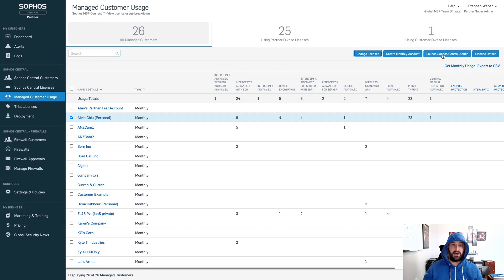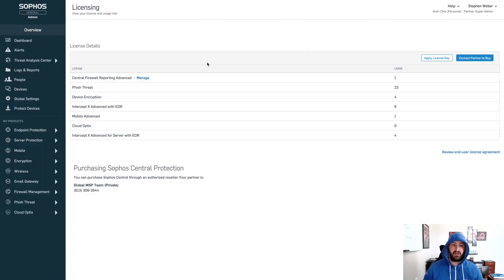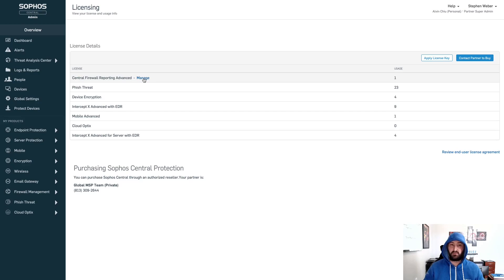We can now launch into that particular customer. Now that we are in the customer's Sophos Central admin dashboard, click your name at the top right, select Licensing, and you will notice that central firewall reporting advanced is available with a link to manage. This is a two-step process: you first have to go into the Sophos Central partner dashboard and enable central firewall reporting advanced for that customer account. When you create a brand new customer, you will also be given that same option. You then have to go into the particular customer's central admin account and into the manage field for central firewall reporting.